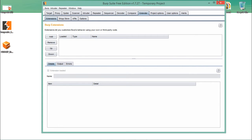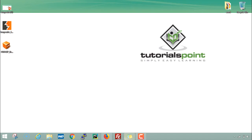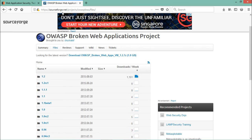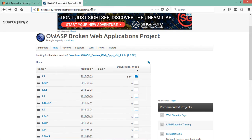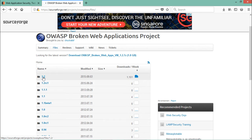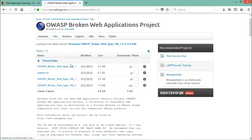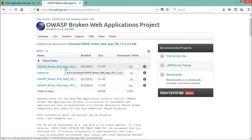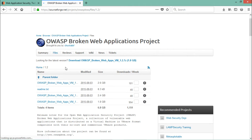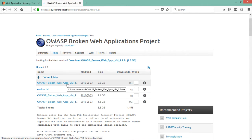Now let's see how to install OWASP Broken Web Application. We have to go to the URL sourceforge.net/projects/owaspbwa/files. The latest version is 1.2. There are lots of files listed, but we need the file called OWASP Broken Web Apps VM, which is a .ova file — meaning it's already a virtual appliance.